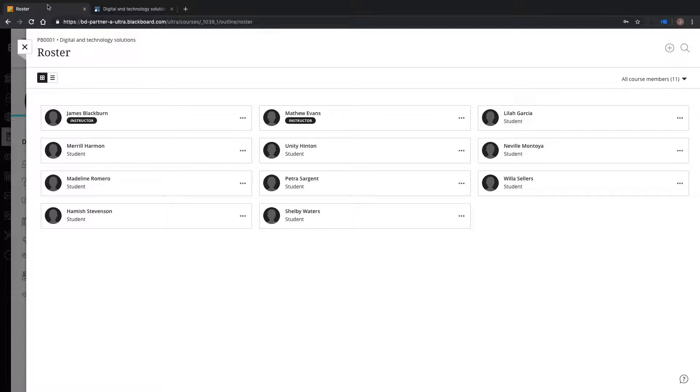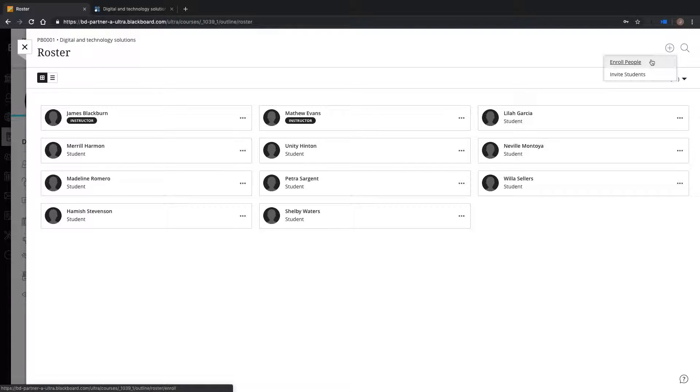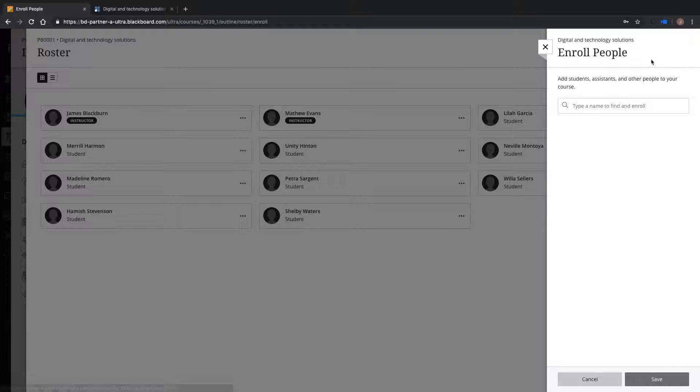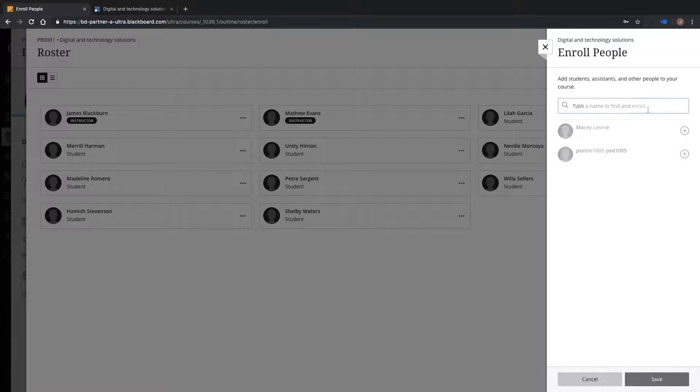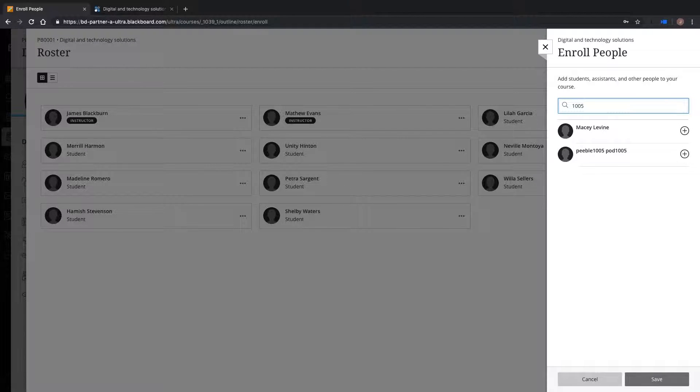I have had a new student join the group and need her to appear in both my Blackboard Ultra course and Atlas workspace. I enroll the student, Macy Levine, onto my Blackboard Ultra course.